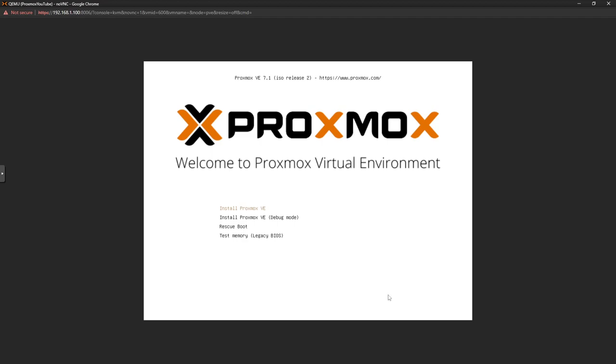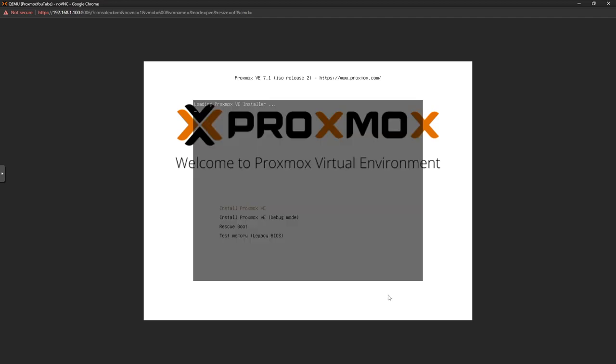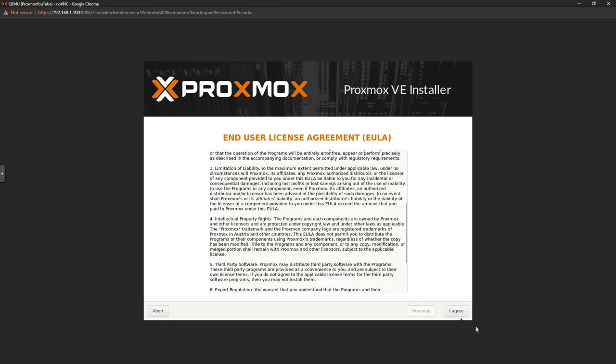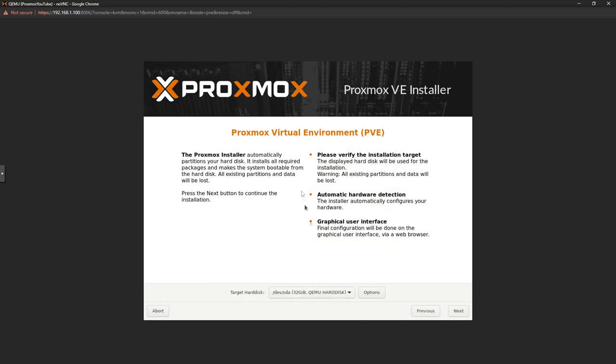Here we are on the installation screen for Proxmox. Let's go ahead and start — click next, accept the agreement.